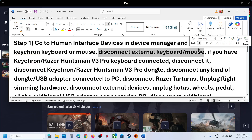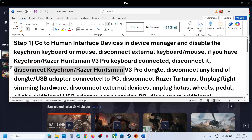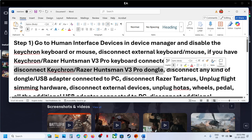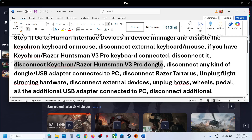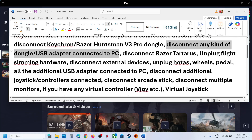Disconnect any external keyboard or mouse and then launch the game. If you have a Keychron or Razer Huntsman keyboard connected, you can disconnect it. If the dongle is connected for these keyboards or mice, you can disconnect the dongle. Also disconnect any kind of dongle, USB adapter, USB flash drive, or thumb drive connected to the computer.